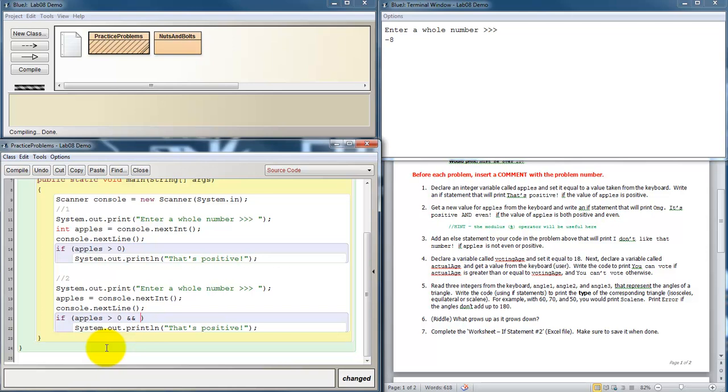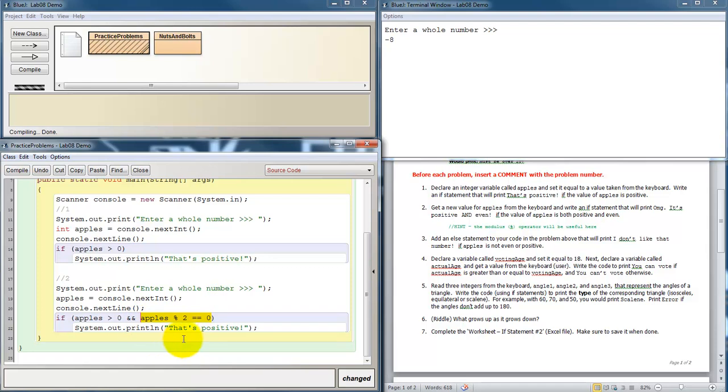So we could use modulus to help us see if we have an even number, because whenever you have an even number of something, and you divide it between two groups, then you'll have none left over. So if I take my number of apples, and I try to divide it into two groups, then how many will be left over if the number is even? There would be zero left over if it's even, so I could try to compare that to zero. If whenever I divide my apples between two groups, my remainder is zero, then I know I have an even number. So this is a good test for whether or not something is even. I could test to see if it's odd by checking to see if it's equal to one.